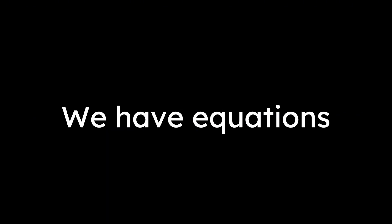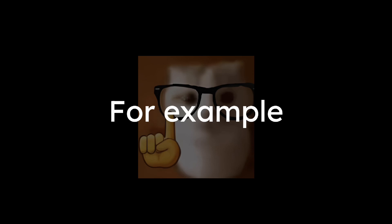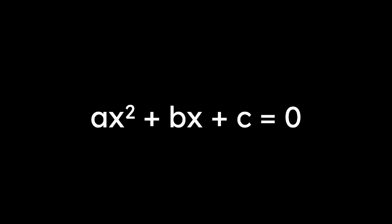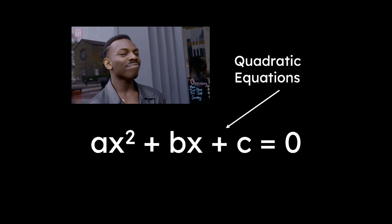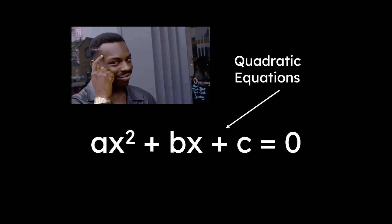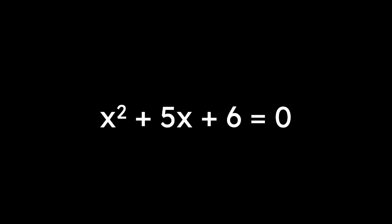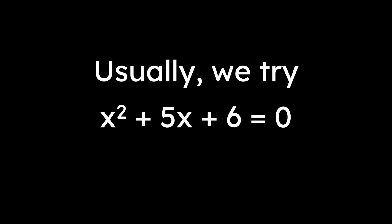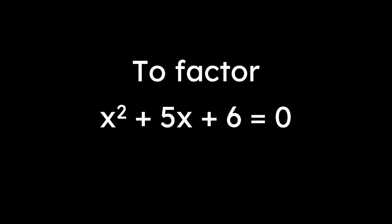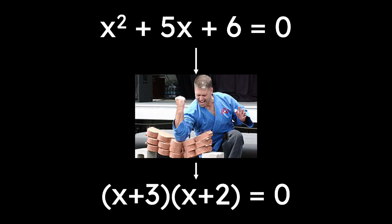Sometimes we have equations with weirder terms. For example, something like ax squared plus bx plus c equals 0. Big brains call these quadratic equations. Say we wanted to solve this quadratic equation, x squared plus 5x plus 6 equals 0. Usually we try to factor, which for square brains like me mean breaking into smaller parts which we can solve separately.